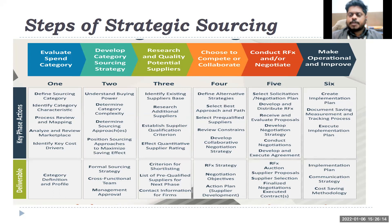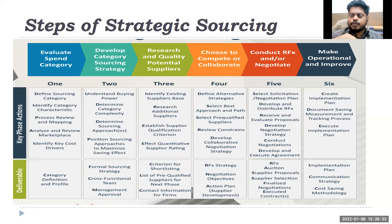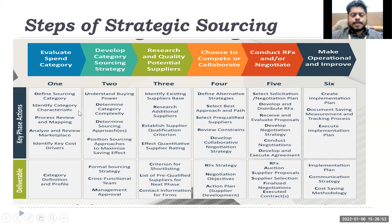The first thing a strategic sourcing person should do is look into current expenses across different areas. Then define sourcing category, identify category characteristics, review process mapping, analyze the marketplace, and identify key cost drivers. The idea is to apply the 80/20 rule: which 20% of items, locations, or suppliers are generating 80% of expenses. That Pareto rule generally applies — a few main products, locations, or suppliers account for 80% of total company expenses.